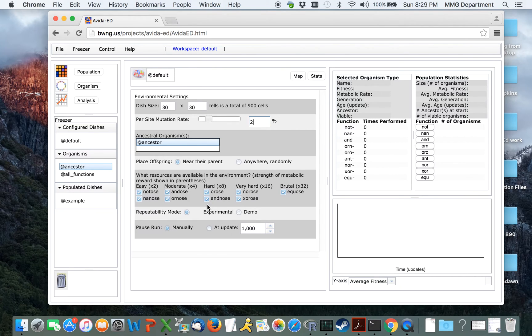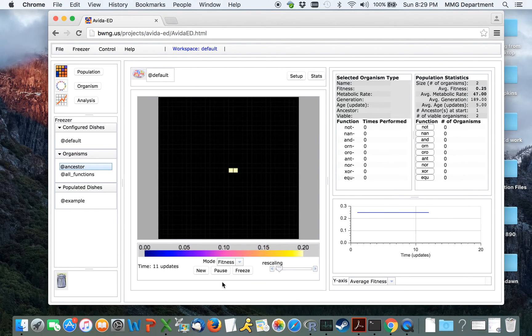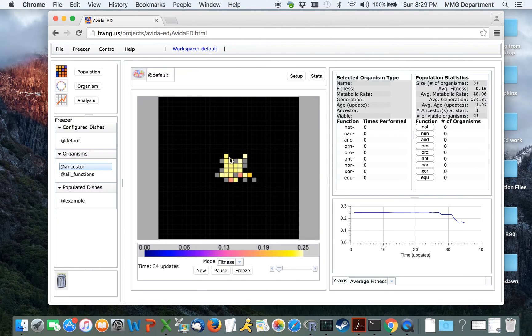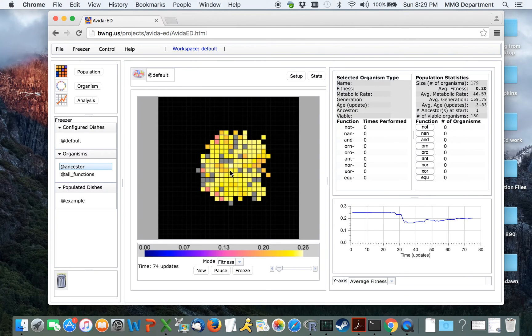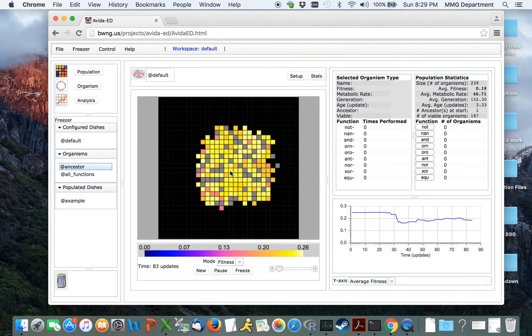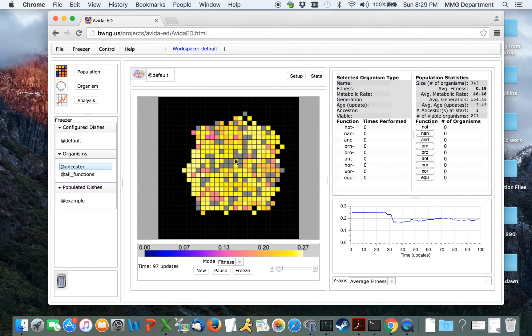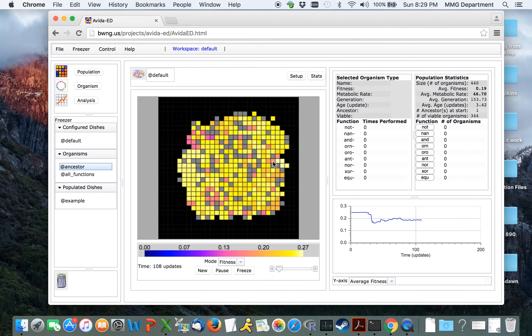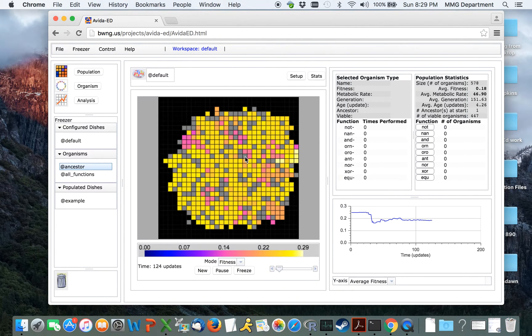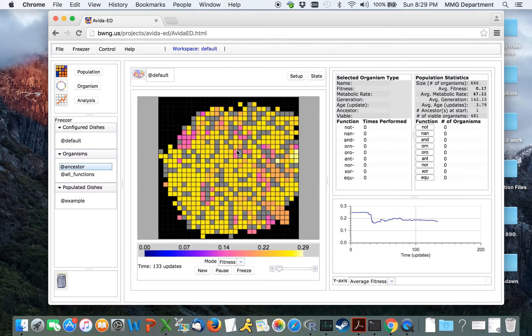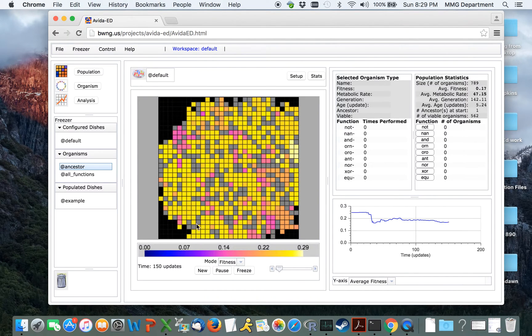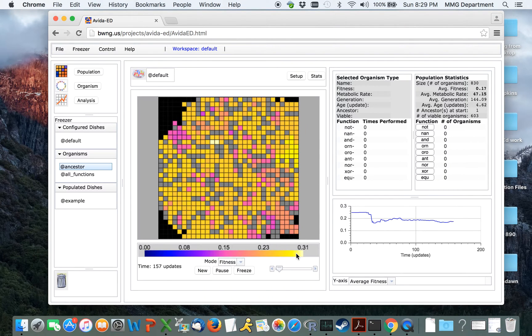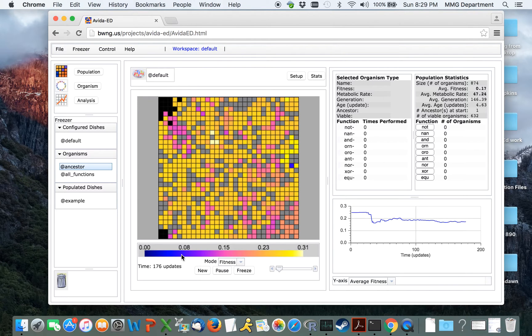With these settings, we can go back to the map and start a run by clicking the Run button. You'll notice that at first, organisms only exist within the middle of the world because we have organisms being born near their parents. Relatively rapidly, the world will fill up. Each one of these squares represents a different one of the organisms living within the world, and they are colored according to their fitness. These colors will rescale as fitness of individuals in the population increases over time.